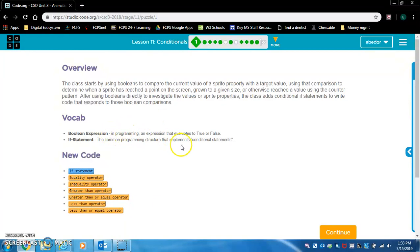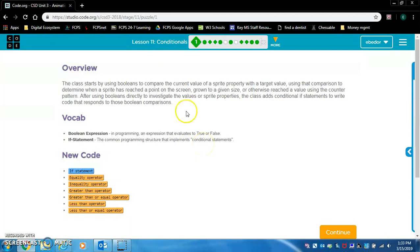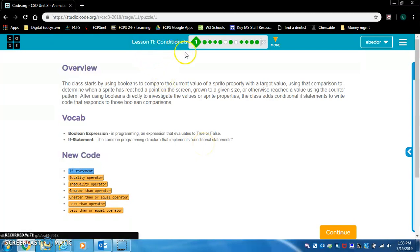These are important vocabulary terms. A Boolean expression in programming is an expression that evaluates to true or false. An if statement is the common programming structure that implements conditional statements. Lesson 11 is all about conditional statements.